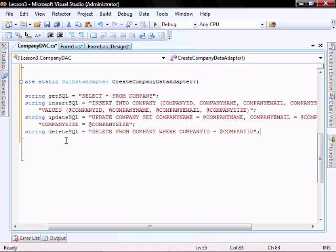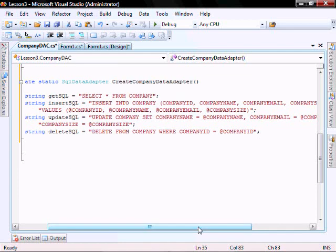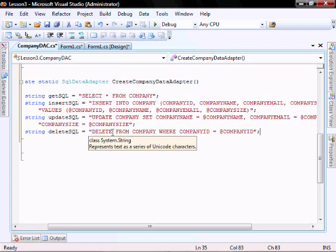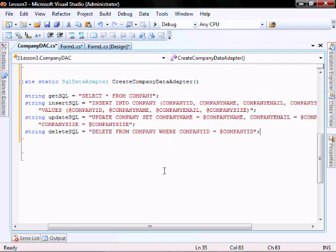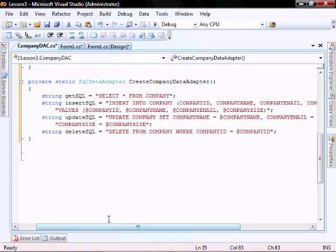I created the update SQL string variable to update company set company name equals at company name, company email equals at company email, and company size equals at company size. And the delete SQL equals delete from company where company ID equals at company ID. If you're going to deploy this into a larger scale environment, you may consider using a stored procedure instead of these string variables.